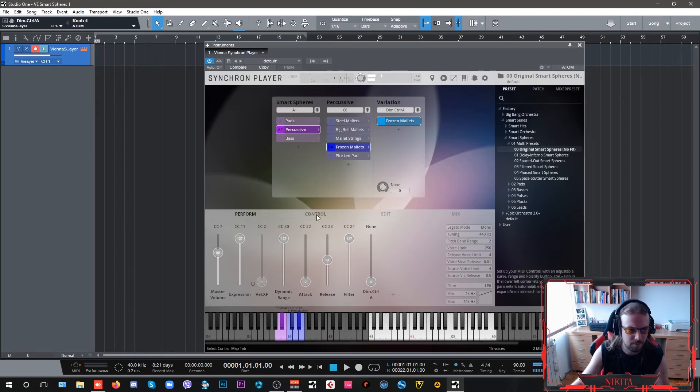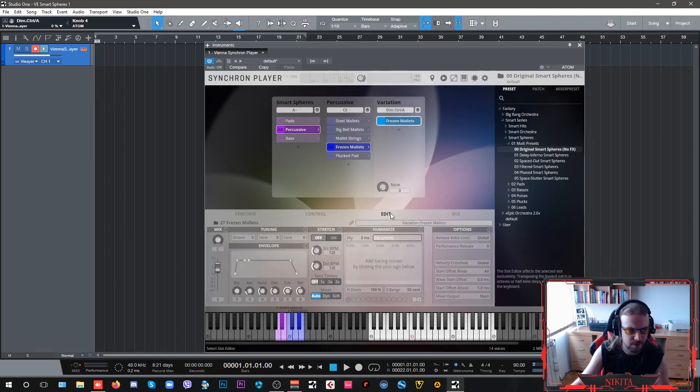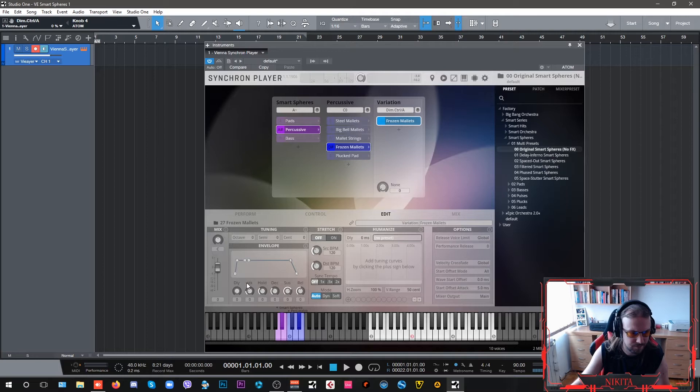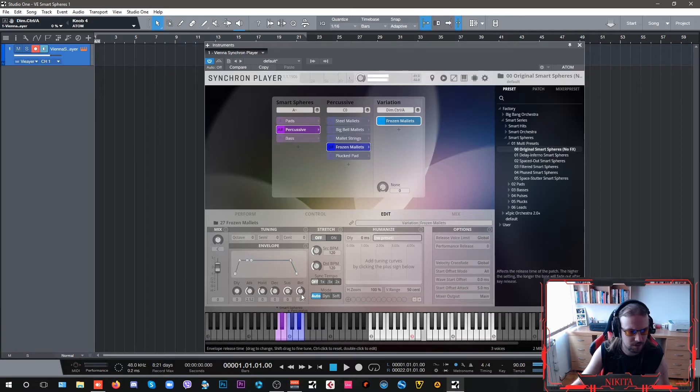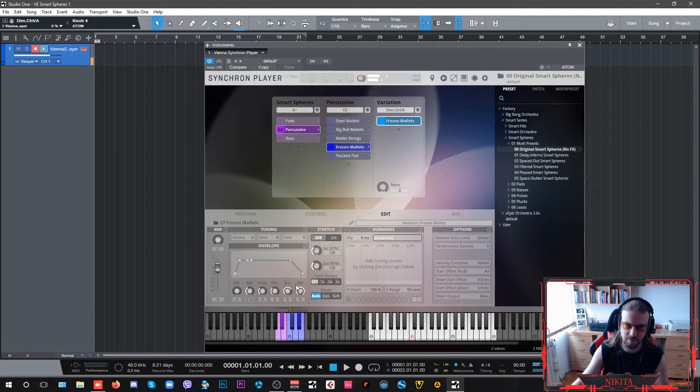Okay, it's pretty cool. Now, in edit, let's set up our attack. And our release is going to be pretty long.